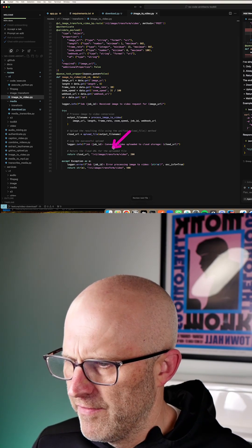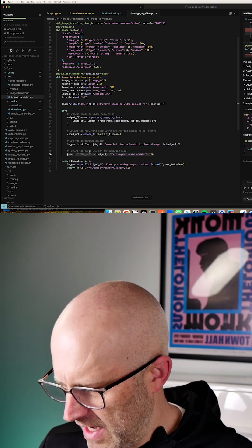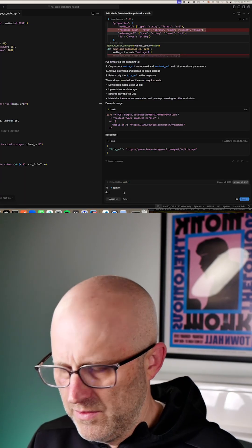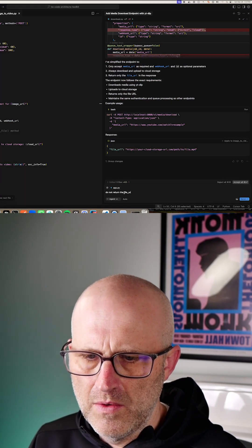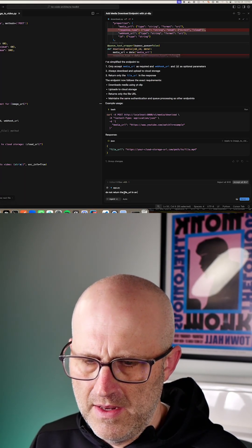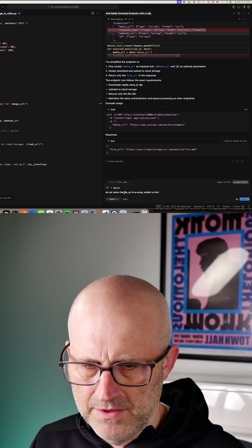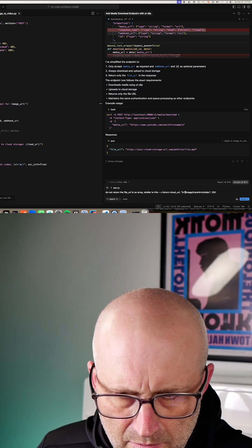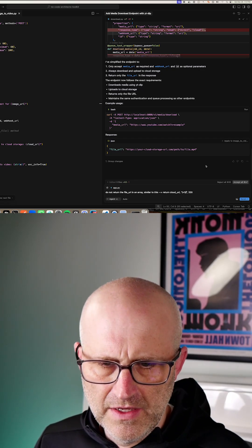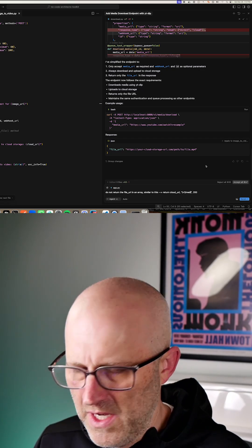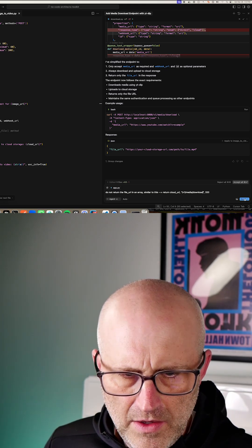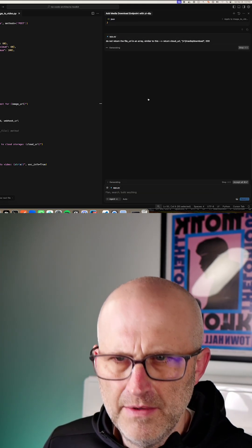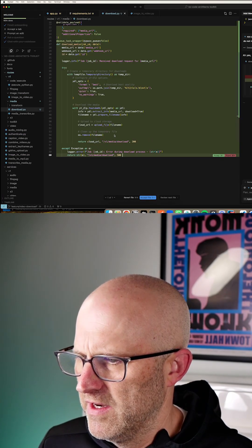So I'm going to give it a more verbose instruction this time. I'm just going to copy this. Do not return the file URL in an array, similar to this. And then I'm going to update the endpoint here so it doesn't get confused. Media, download. And I'll hit send, jump back to download, and there it corrected it.